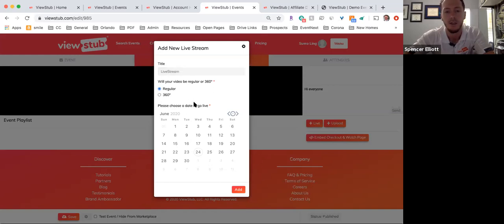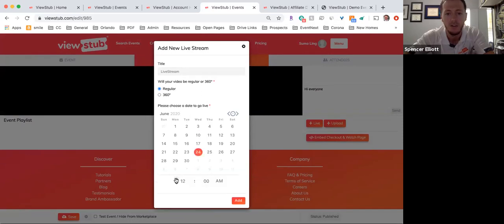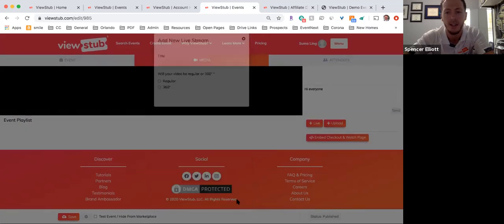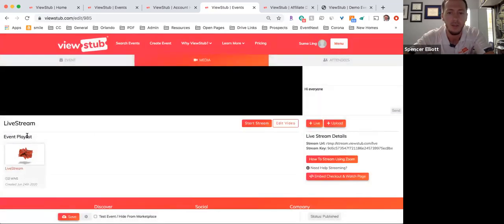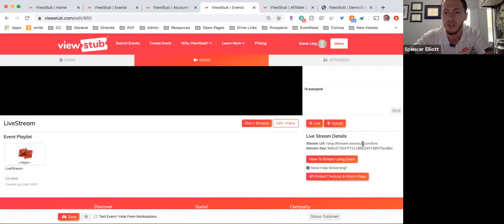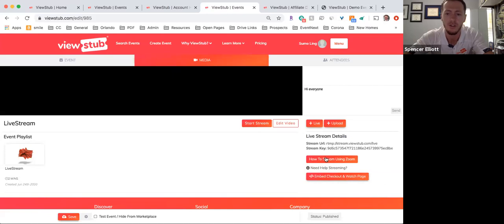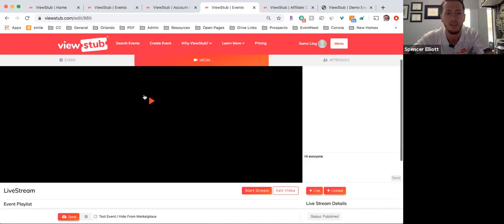I'll set this as a regular or 360 video, and set the event date to July 4th going live at 1 PM. After adding that media, it will populate my stream key and stream URL, which I put into my live streaming encoder, Zoom, or any software I'm using for actual streaming. If you need help with that, you can click here for more information. Once everything's ready and you're streaming, you hit 'Start Stream' and it will populate a preview image.